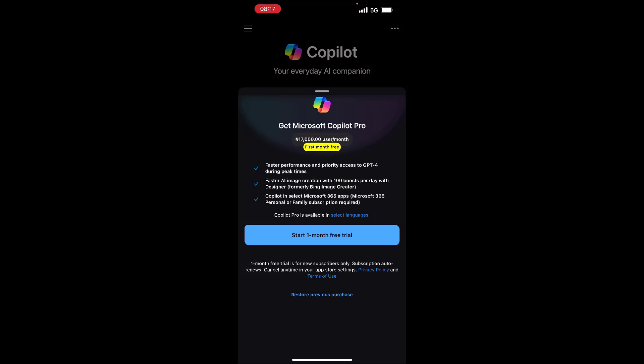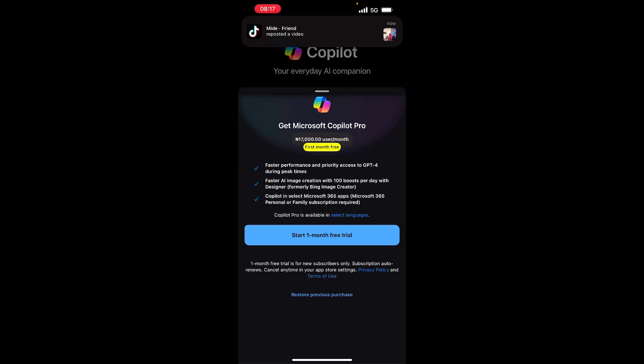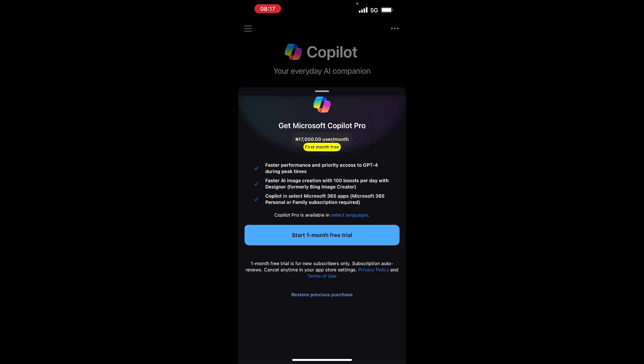Copilot is powered by Microsoft, just like Bing AI is powered by Google. You can see the option to get Microsoft Copilot Pro for 17,000 per month with the first month free. If you want that, you can get it. I want you to know that I am not an ambassador for Copilot — I'm not getting any sponsorship money, this is not a sponsorship video. This is absolutely free. The paid version offers faster performance, priority access to GPT-4 during peak times, and faster AI image creation with 100 boosts per day with Designer.